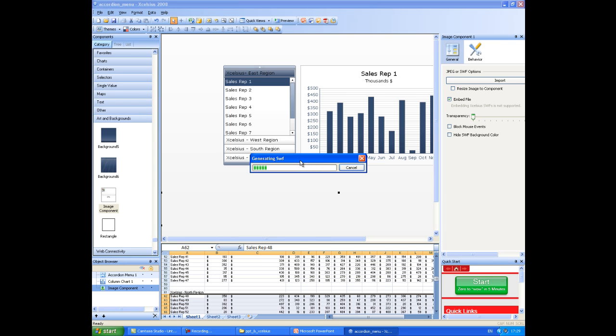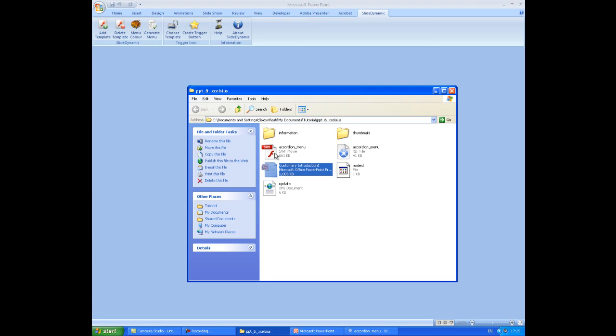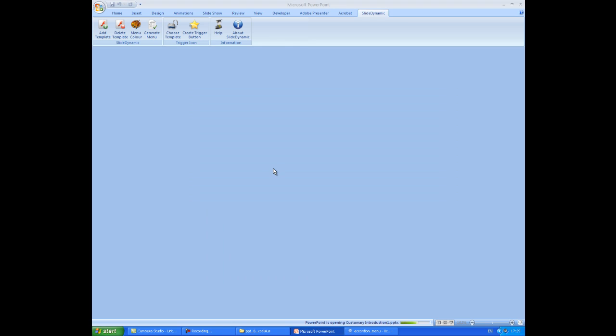And once that's complete, we'll just shut that down, minimize that, go back, and open up the PowerPoint I was originally working with.